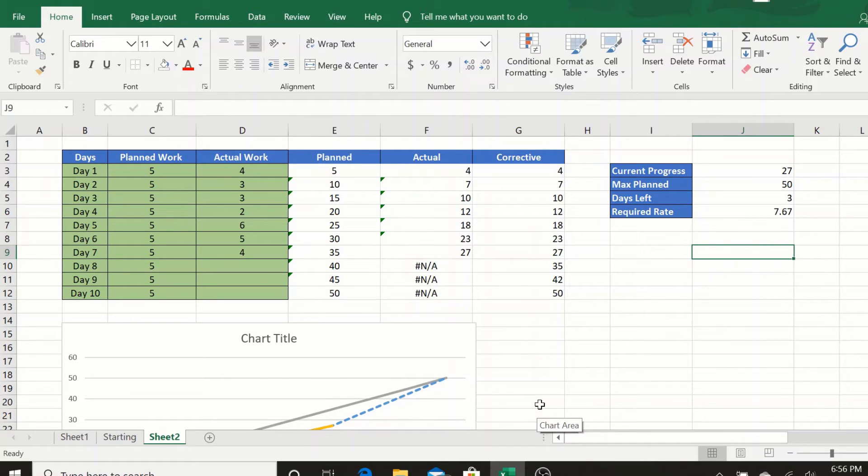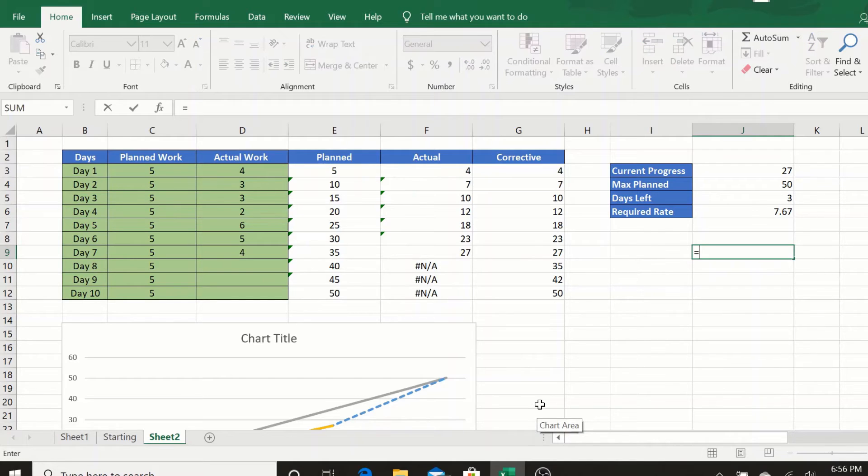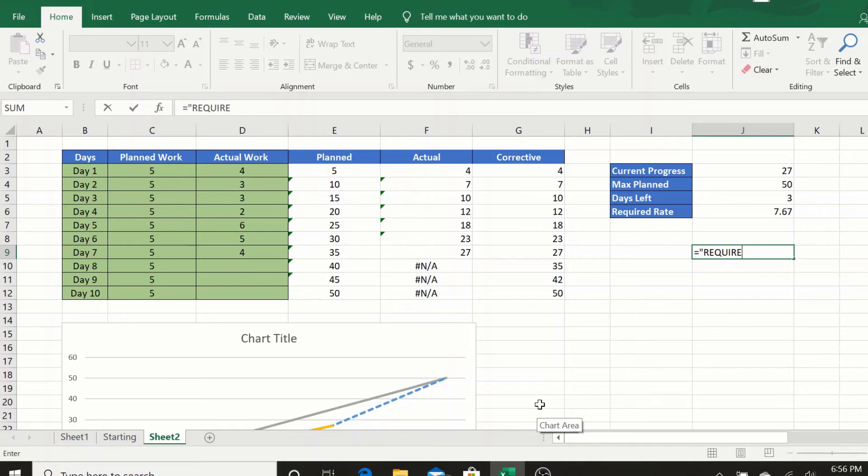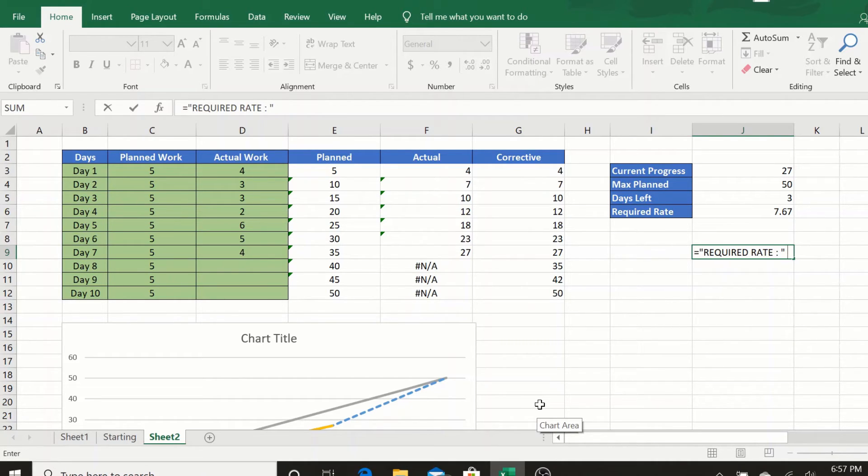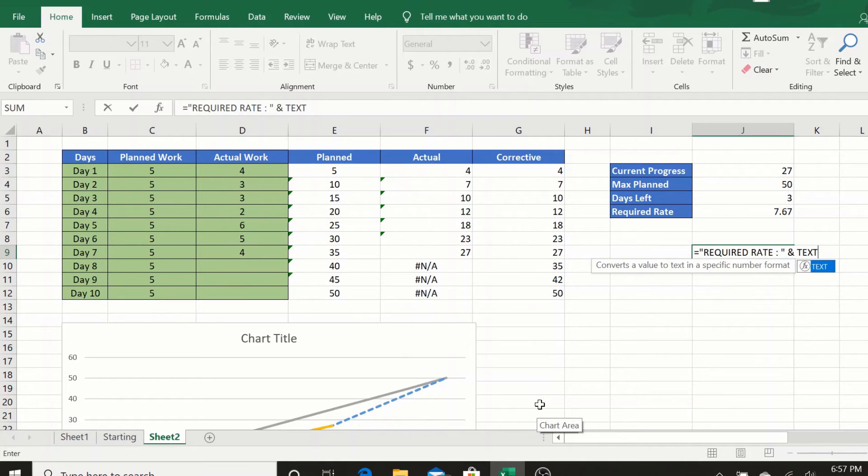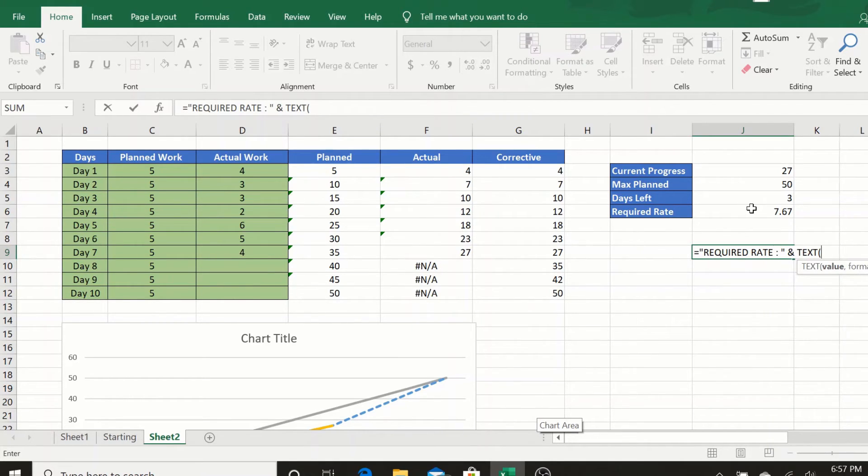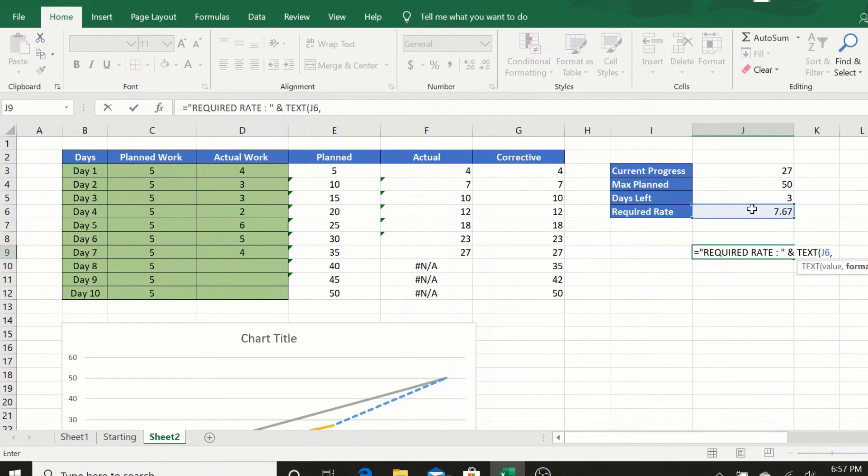To do that, we will add another simple formula which is a text concatenation formula where we will say equal to the text that you want in the chart, like "required rate", ampersand TEXT.